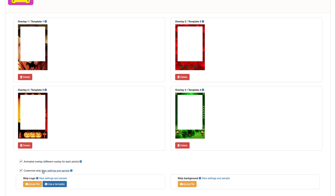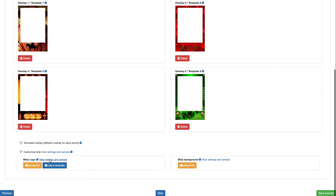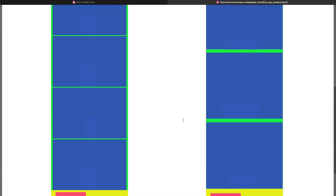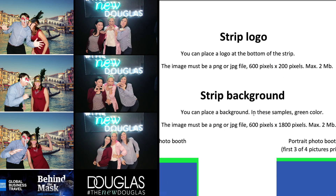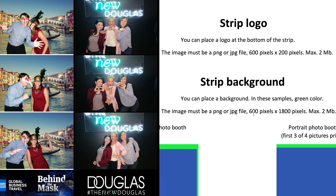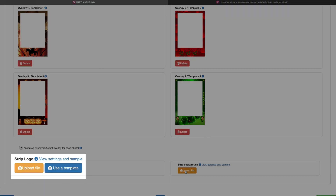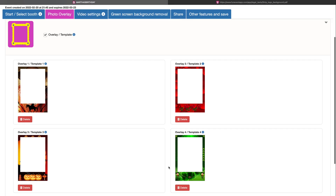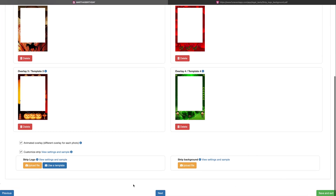In this tab you can also customize the strip. By clicking here, you'll get all the information you need. You can customize the bottom of the strip with a JPEG or PNG file, maximum 600 by 200 and 2 MB. Press here to upload the logo and here to upload the background. Once you have finished the photo overlay section, click on next for the next tab or click on the tab icon you want.